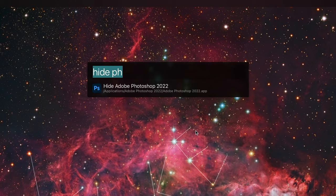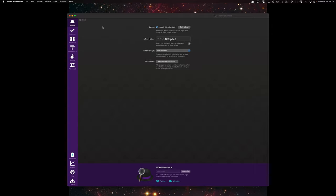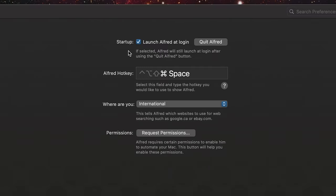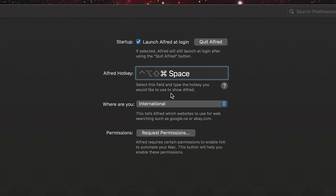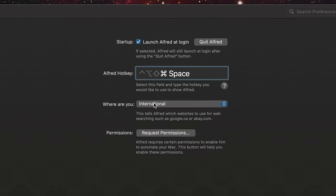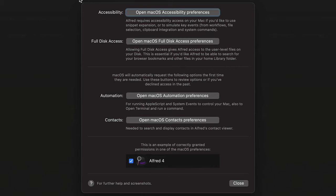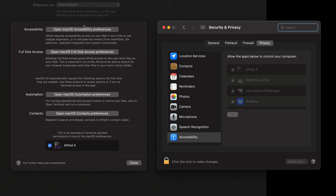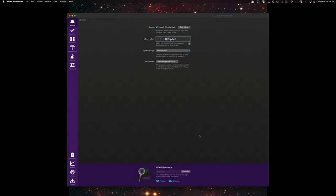I'm going to do Command Space, Command Comma to open up the Alfred preferences. Let's start at General. Launch Alfred on login — pretty self-explanatory. Alfred hotkey: you can set it here; I'll show you how to change it to Command Space in the other video. Where are you — you can search for videos. Whenever you go to eBay or Google, it will do the international version or a specific version. Let's say if you speak Portuguese and you want to use Amazon in Brazil, you can do that. And request permissions — these are the permissions that Alfred needs to function. You can push the button and it'll trigger the preference inside of the security and privacy panel.